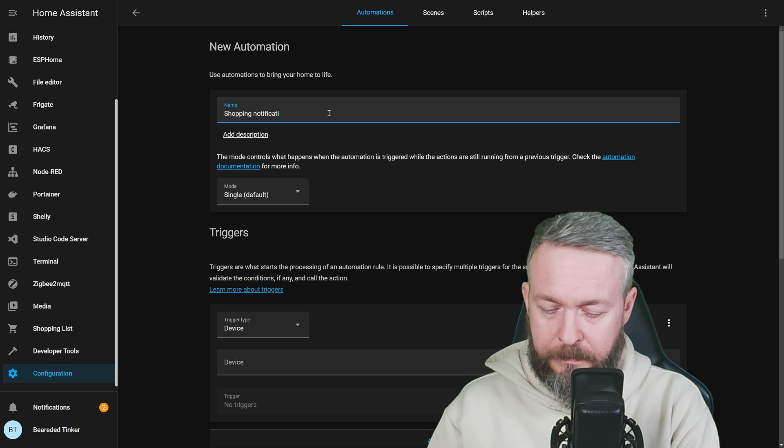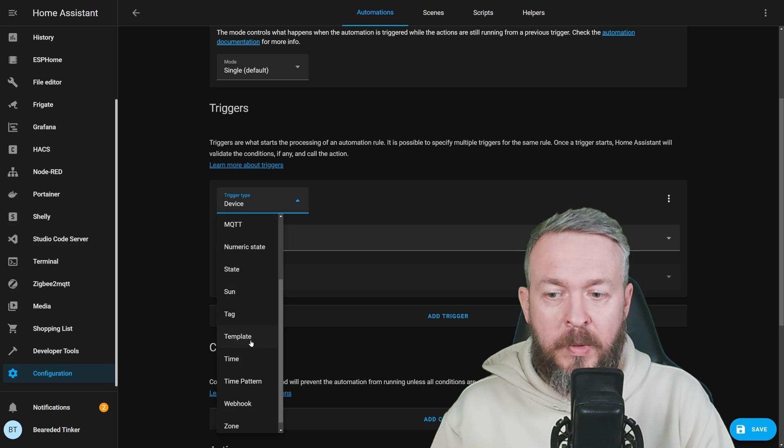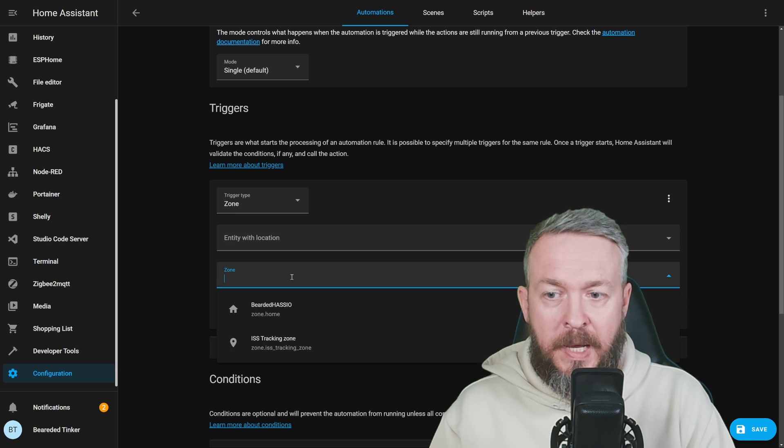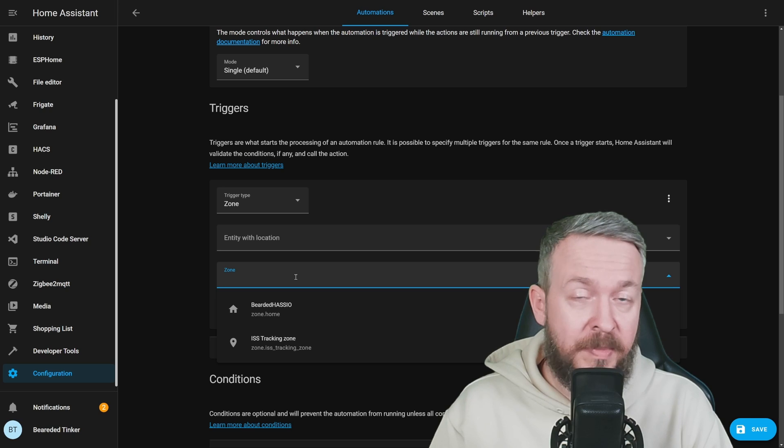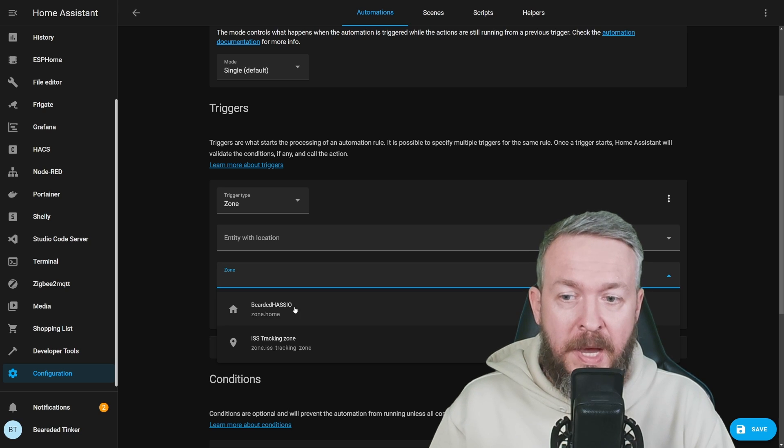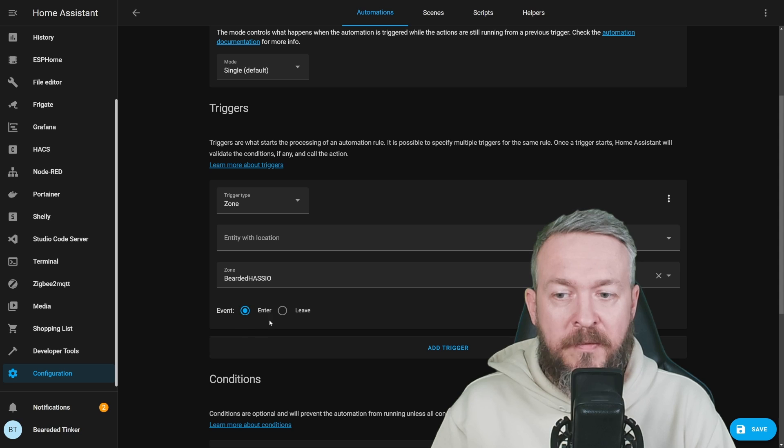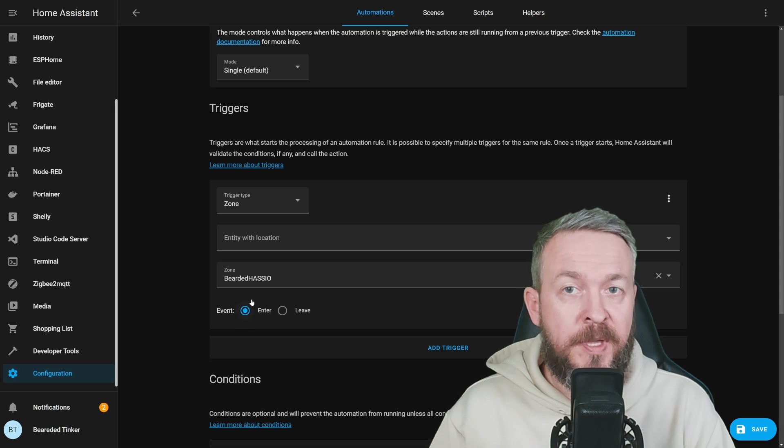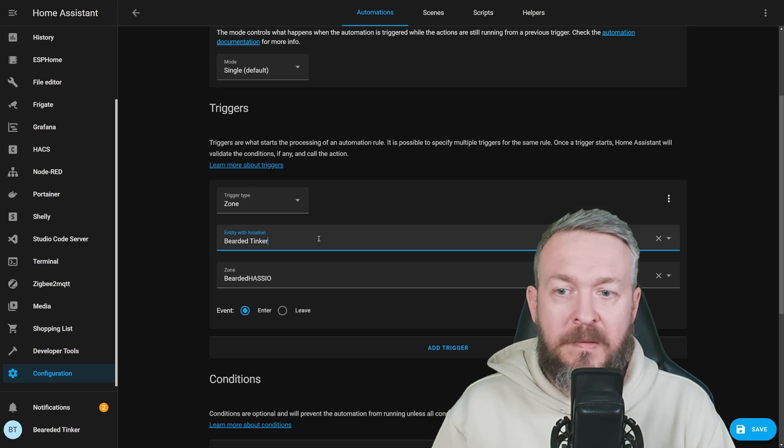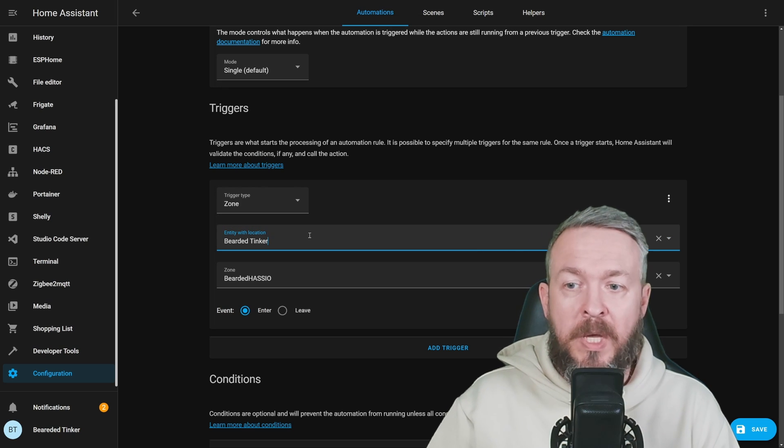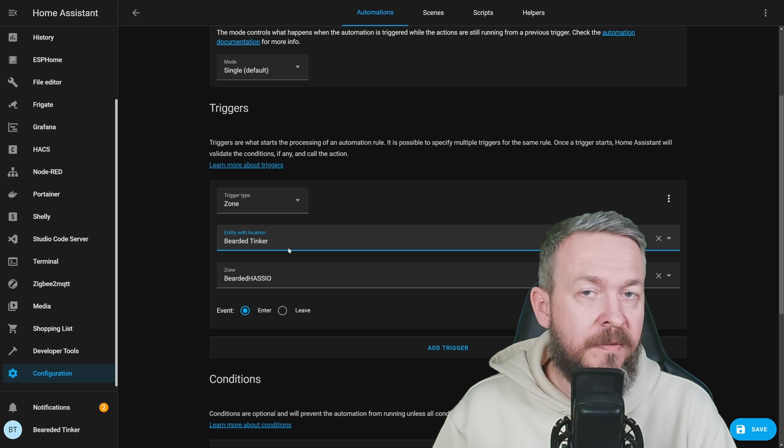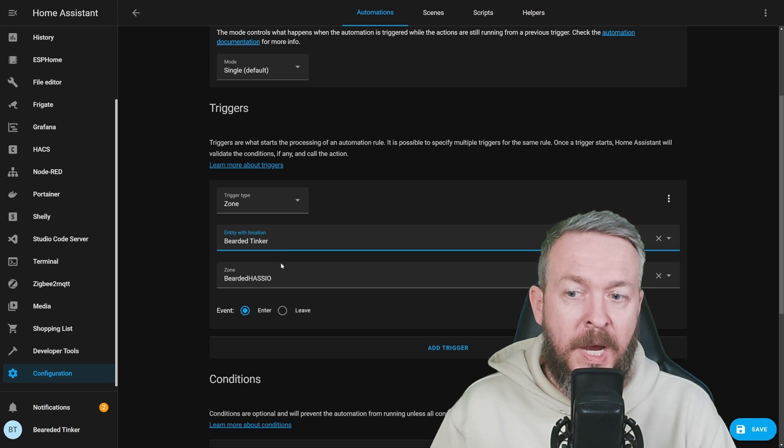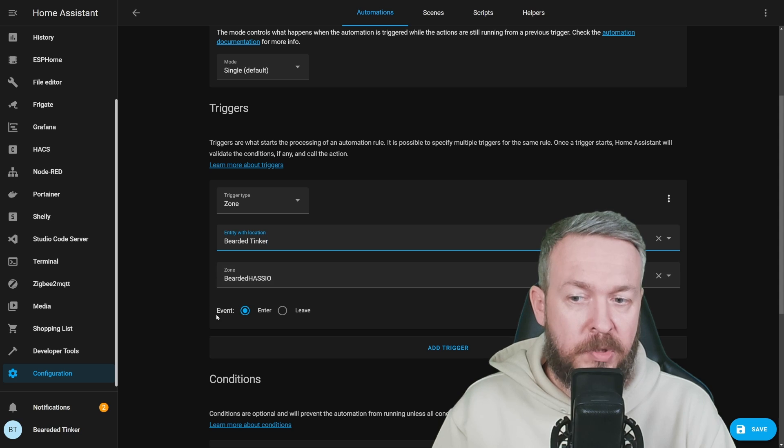Trigger will be zone. And since I don't have that many zones here, because this is my recording setup, I will use this zone. I want this event to be on the enter, so whenever something enters this zone, and let me select this person. So it will be triggered whenever Bearded Thinker or device connected with Bearded Thinker arrives into the zone called Bearded SEO zone.